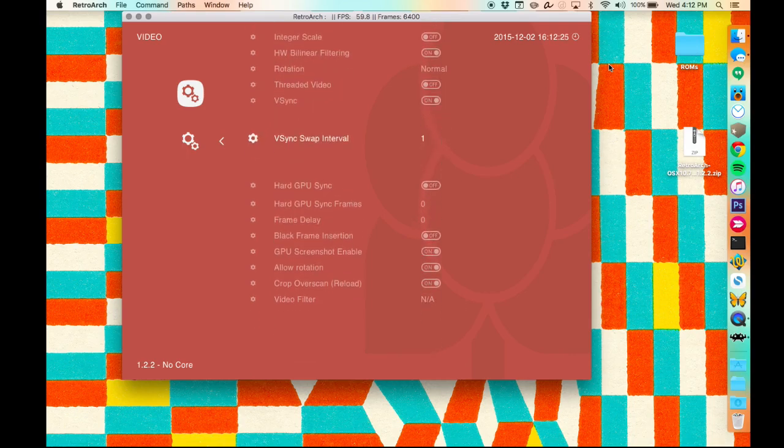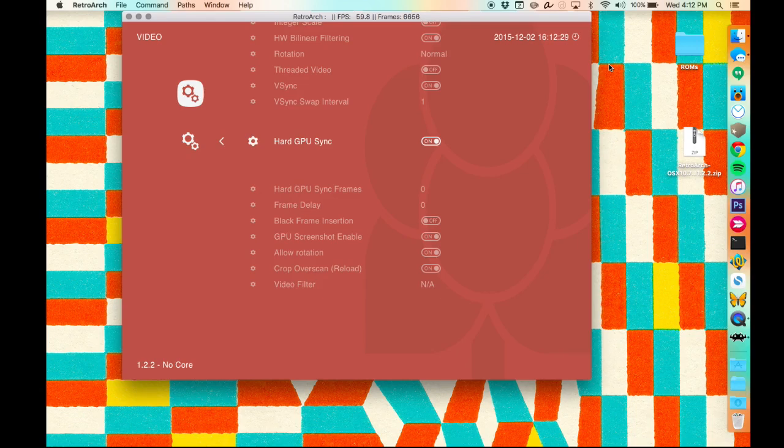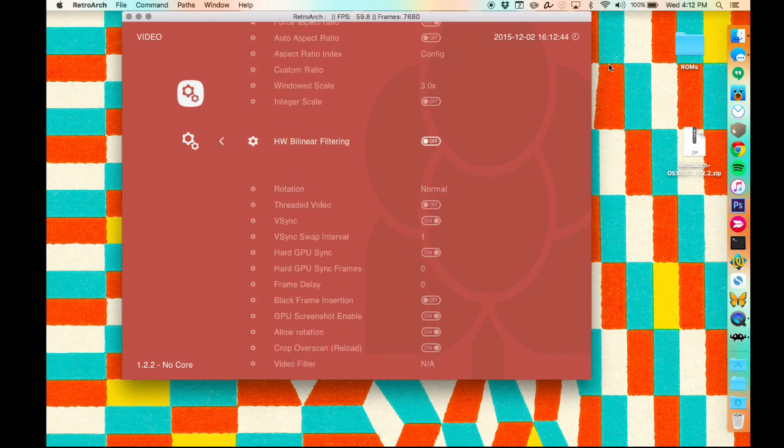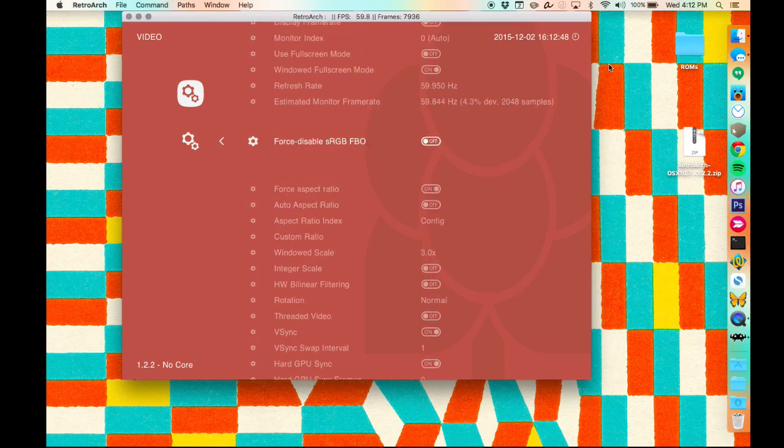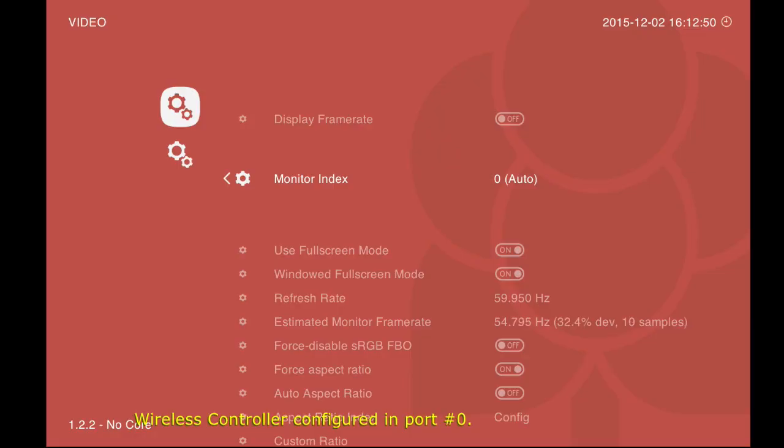All right, you're going to want to make sure that V-Sync is set to on, Hard GPU Sync is set to on, and Hardware Bilinear Filtering is set to off. While you're in here, you can also turn on full-screen mode, so you can view the interface in full-screen, as the name suggests.